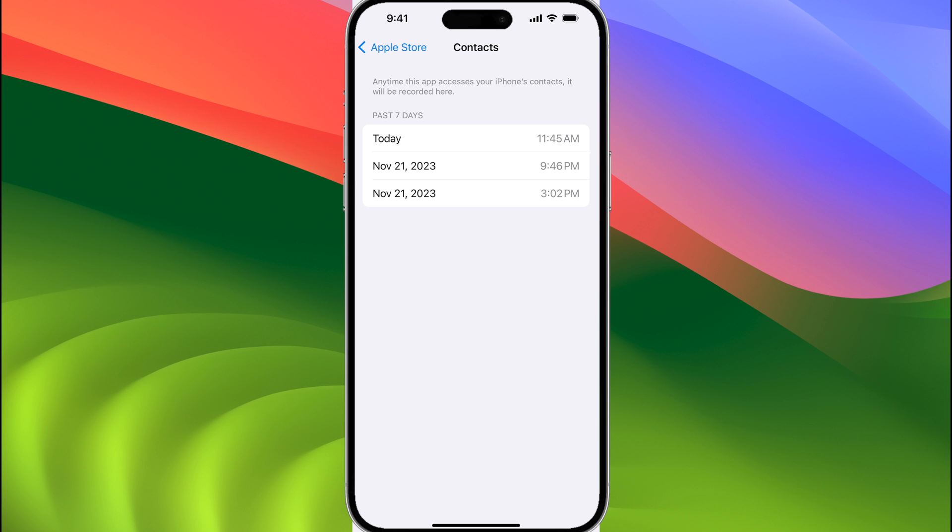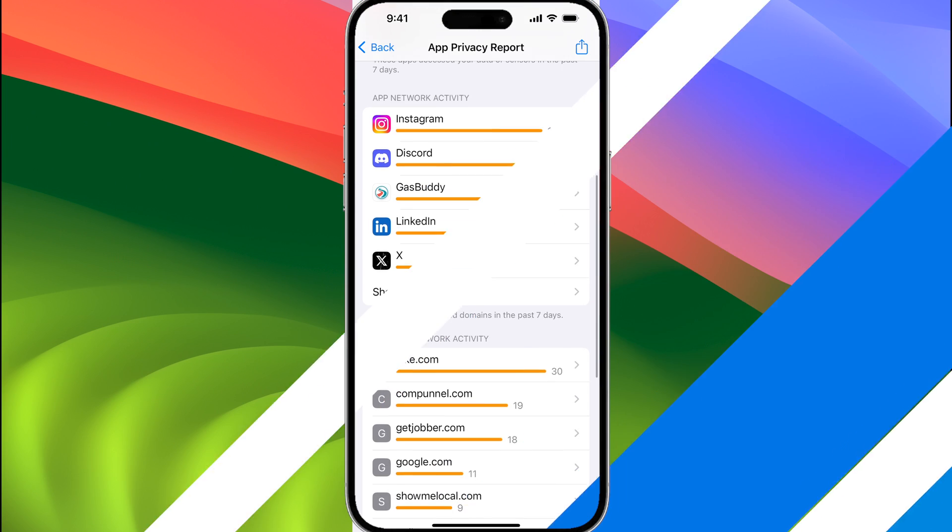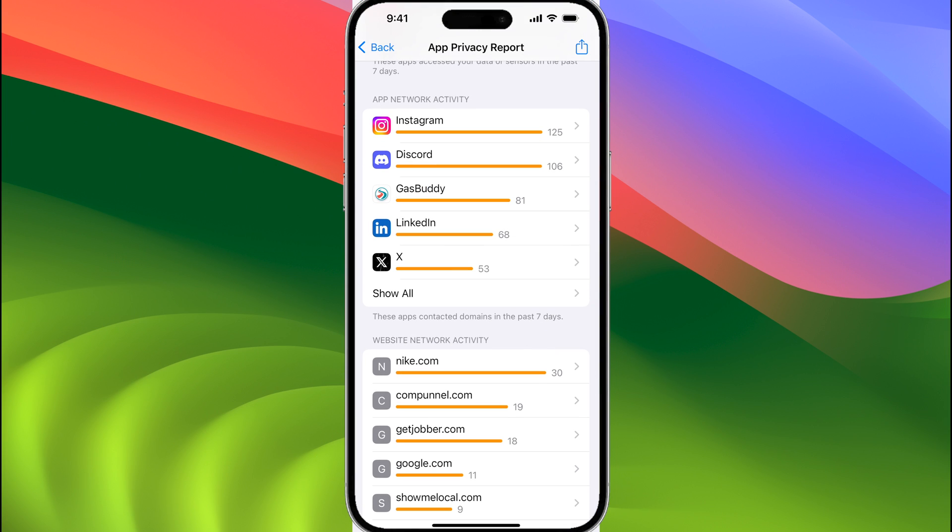I didn't expect the app to actually access my contacts, and I'm not sure why it needs to do that. If we scroll down, we can see the app network activity section, and this section is pretty straightforward.